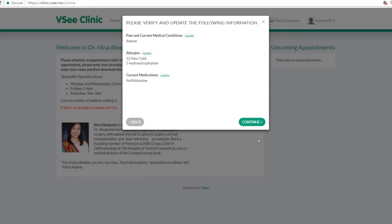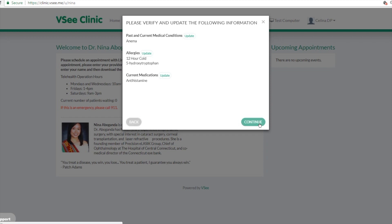They can upload their medical information here. We have what we call a light EMR where they can upload any allergies, current medication, and a basic medical history.